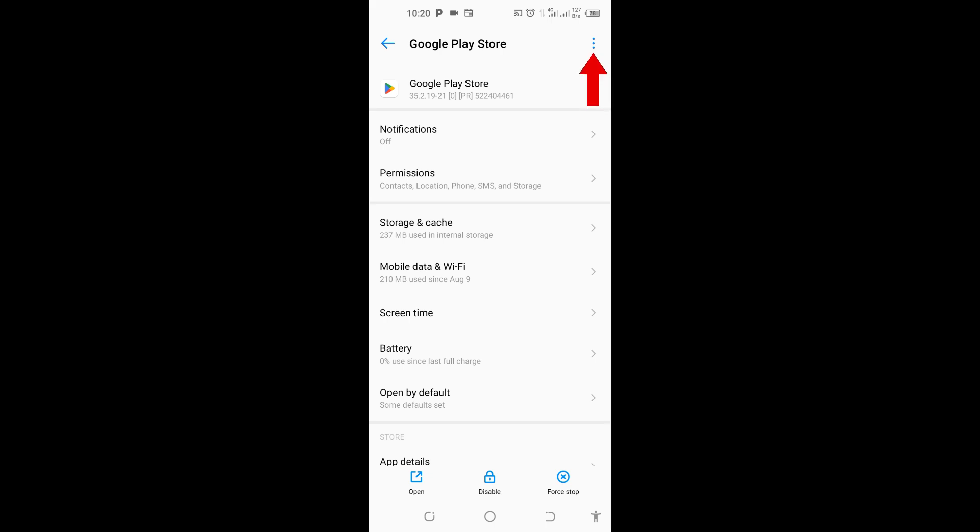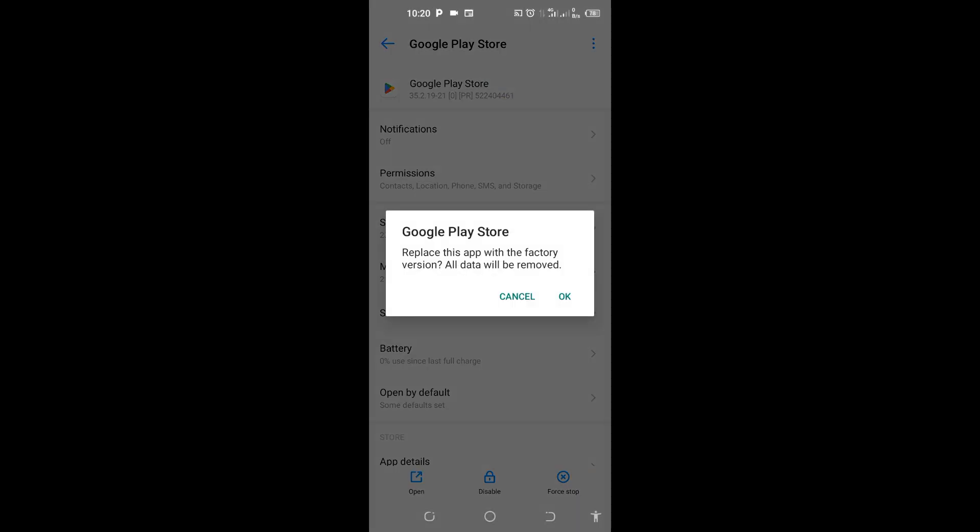When the Play Store opens, you can see these three lines at the top right corner - tap on it and you will see Uninstall Update. Tap on this Uninstall Update, now go ahead and click OK to uninstall this update.